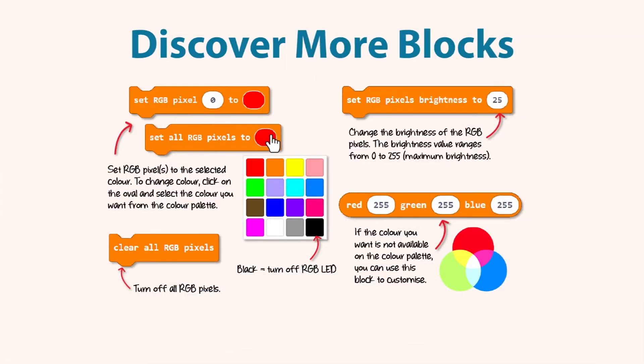With the Rakapik extension, you can adjust the brightness of RGB LEDs and also you can pick any color of your choice. Go ahead and discover these blocks.